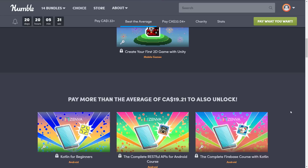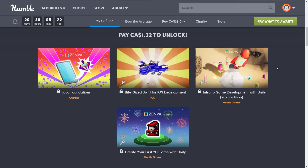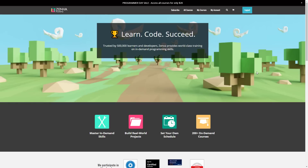I never mentioned this at the start, but you get to decide how your money is allocated — you can have it go to charity, towards the publisher, towards Humble, or if you so choose, to support Game From Scratch. The redemption process is straightforward: you get a product key, head over to the site, authenticate or set up an account, redeem your key, and all the courses become available to you.